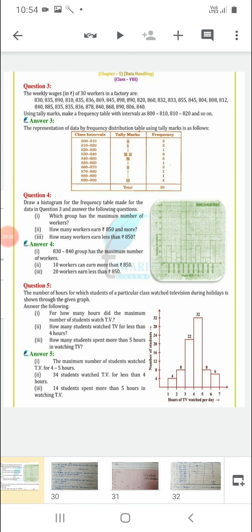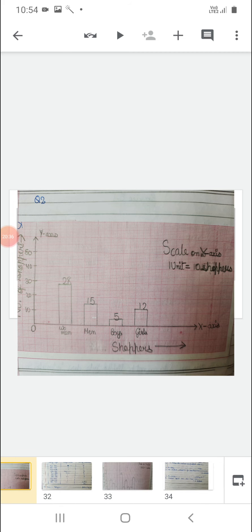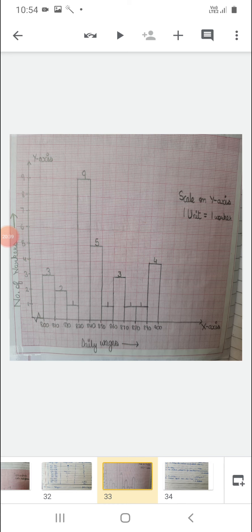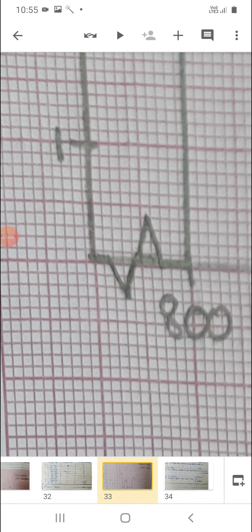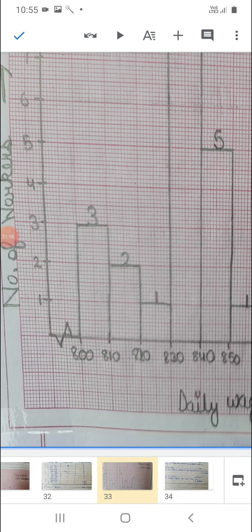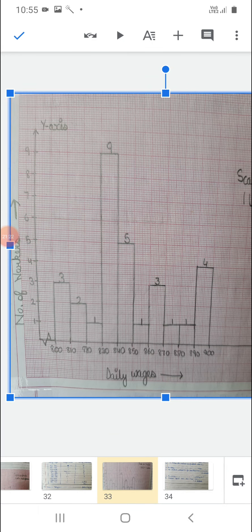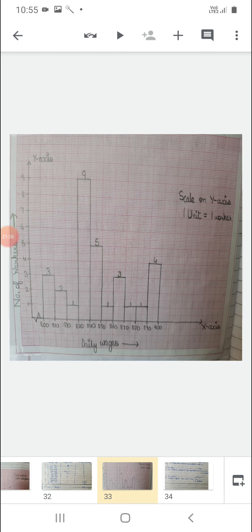Let me show you how you can make this. Daily wages on the x-axis and number of workers on the y-axis. Because the starting point — the origin, the intersecting point of x and y-axes — is 0, and we are starting with 800 directly, you have to make a zigzag line called a kink. This is necessary. If the first gap is different from the remaining gaps — we took intervals of 10, but the first gap is from 0 to 800 — you must make this kink. Otherwise, if you do not make it, your marks will be deducted.